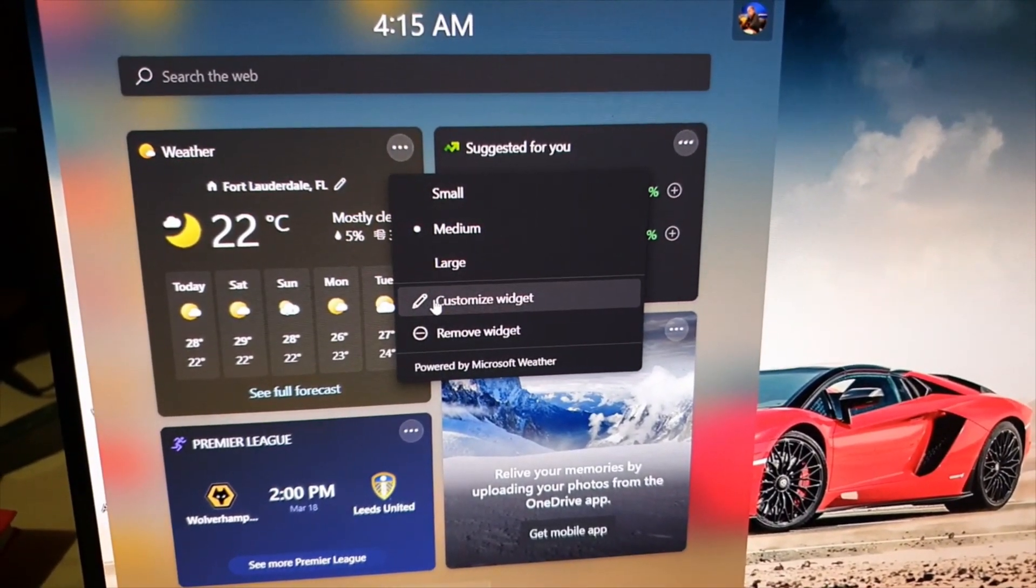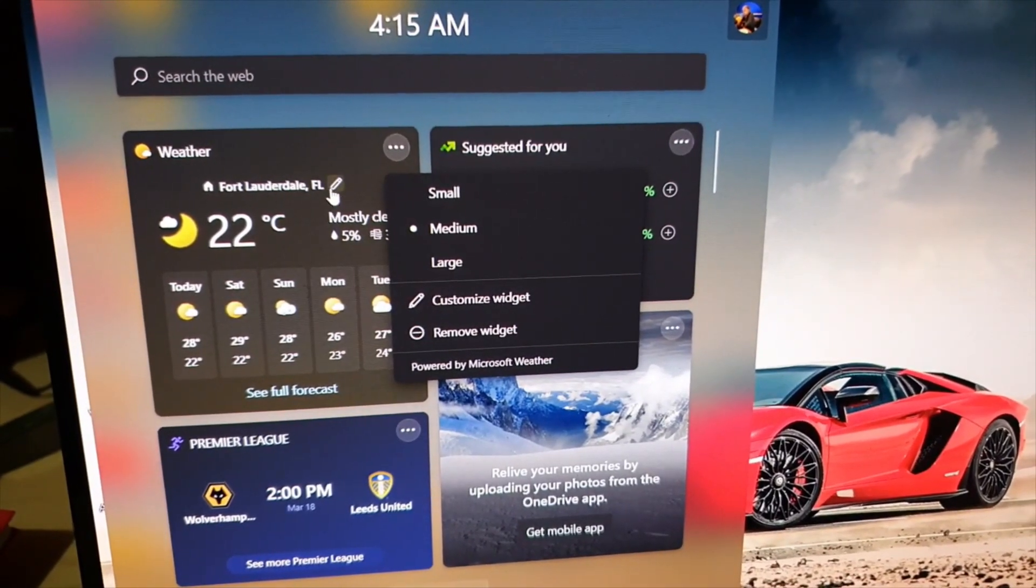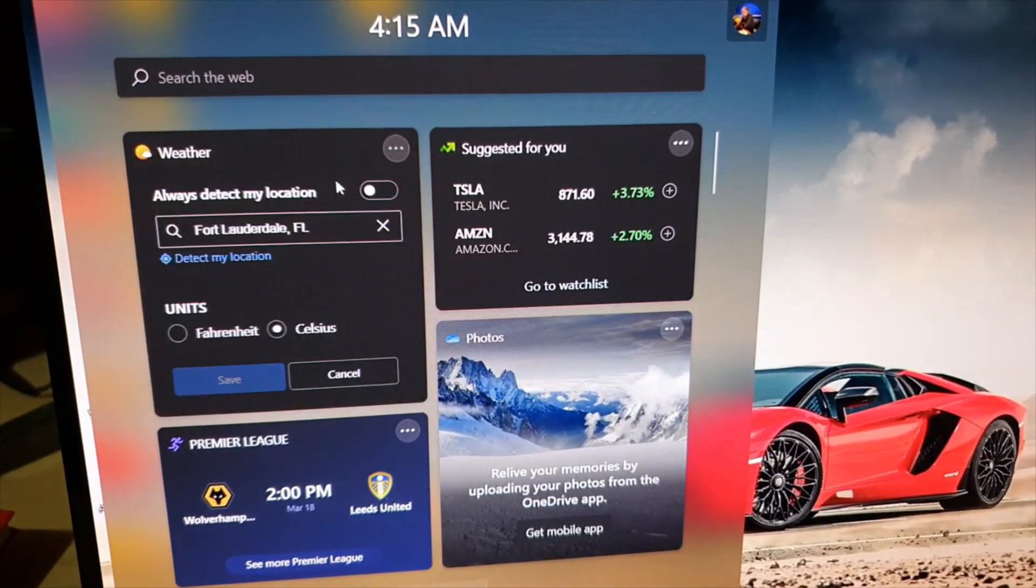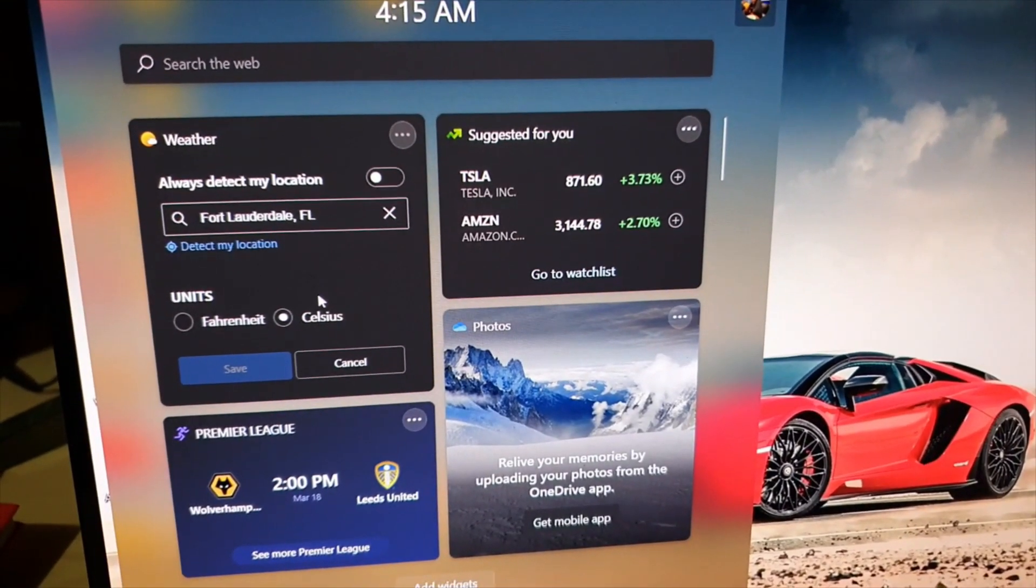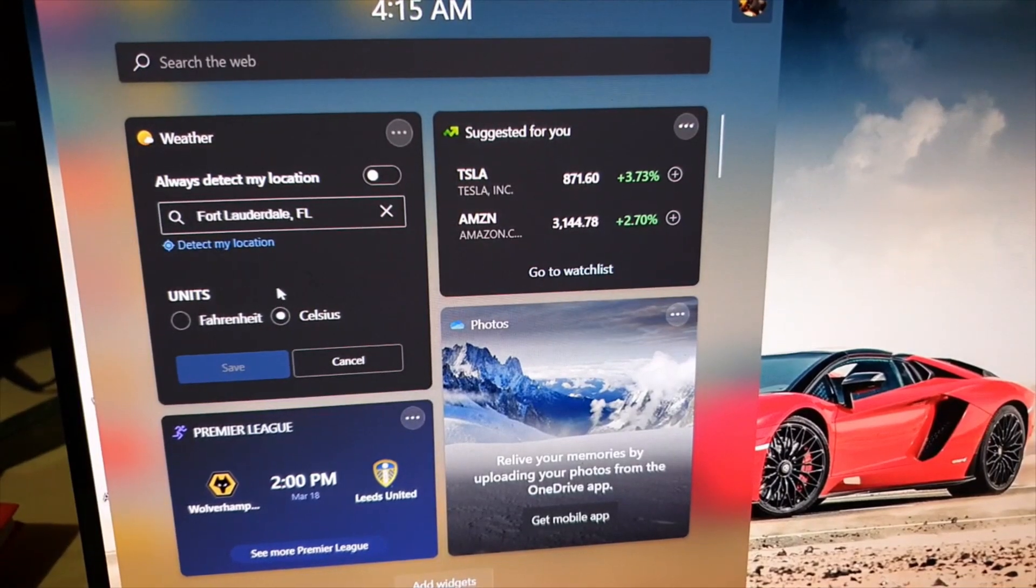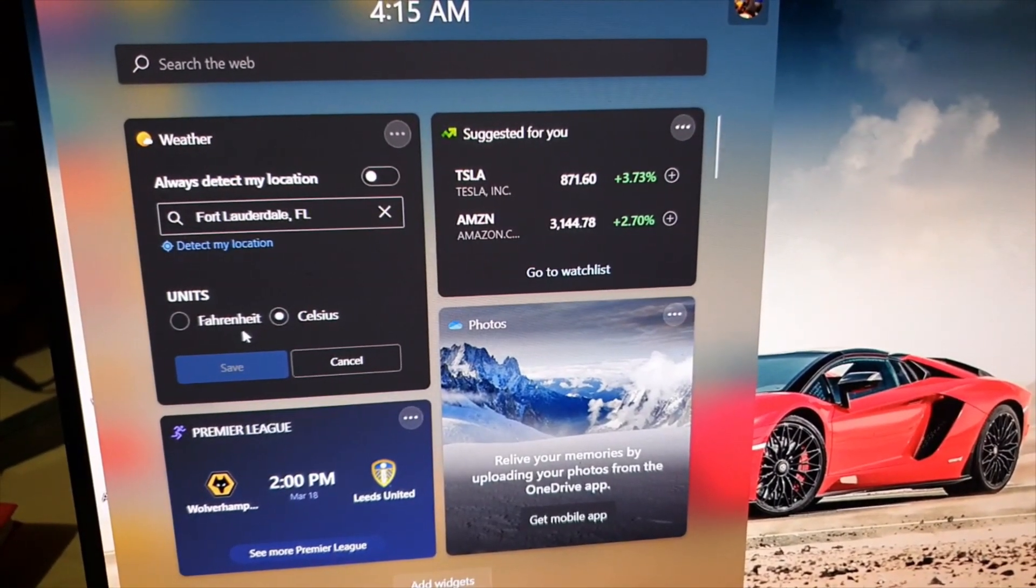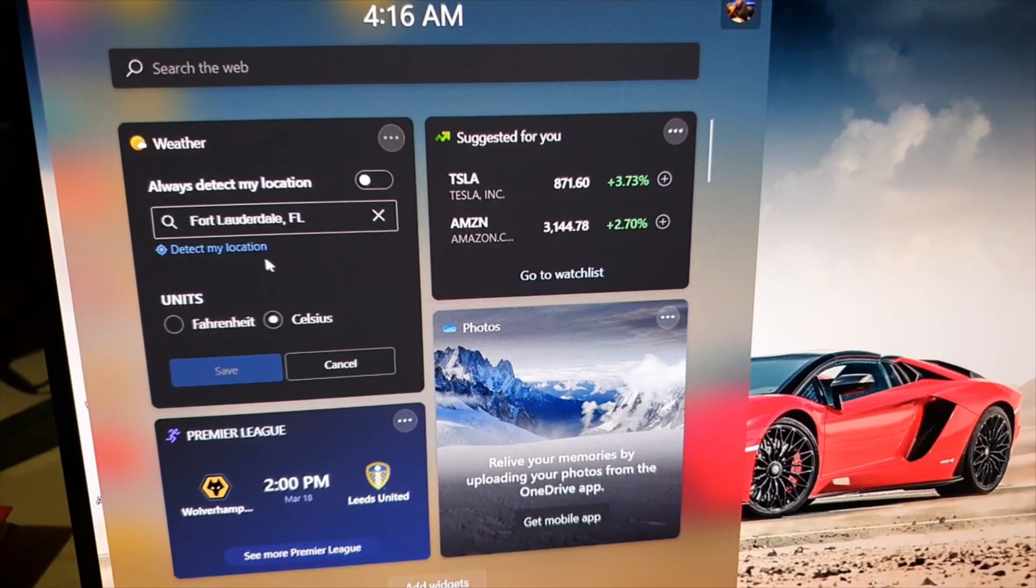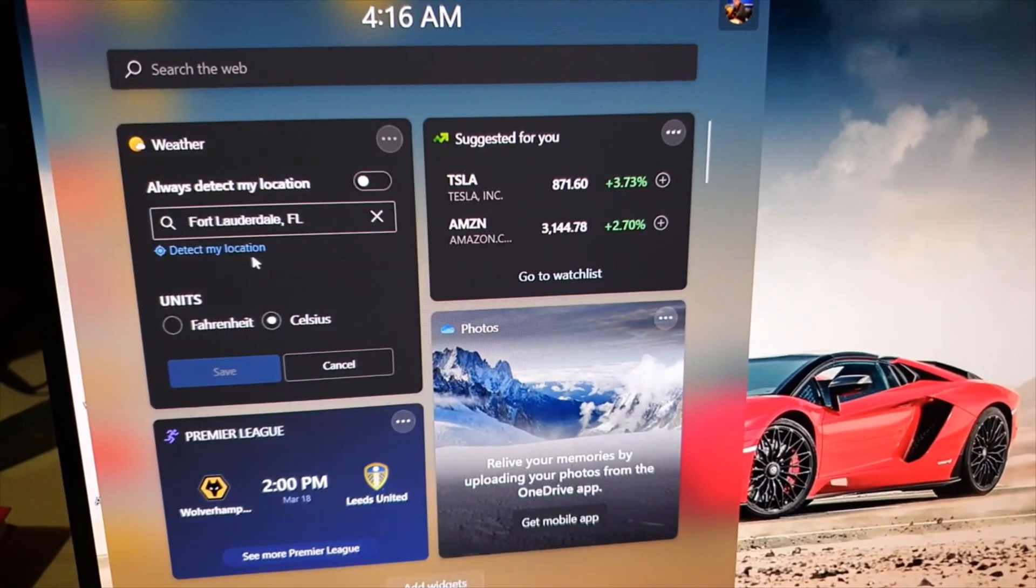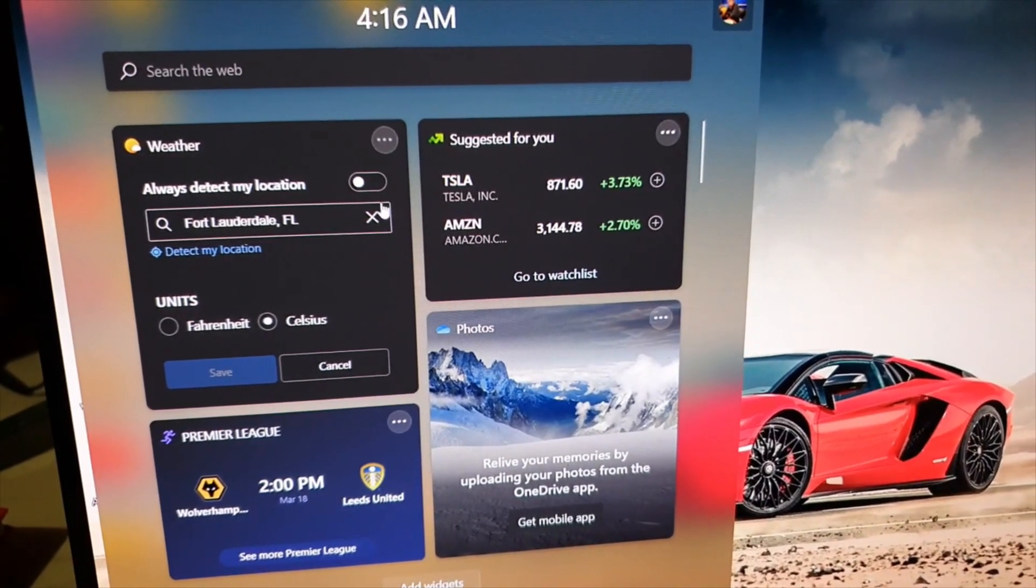switch between Celsius and Fahrenheit. Of course, you can search for your location or set it to detect automatically. Alright, or just click on Always Locate. So if you find your location guys and set it by hitting Save, what